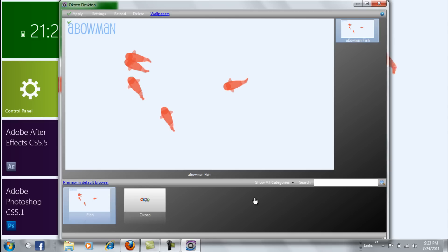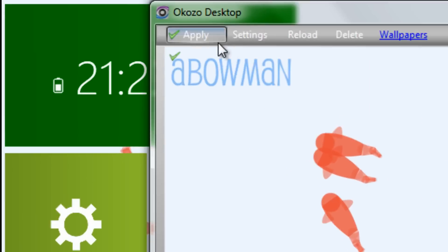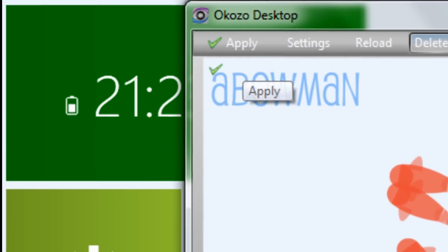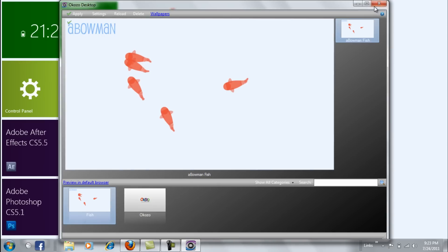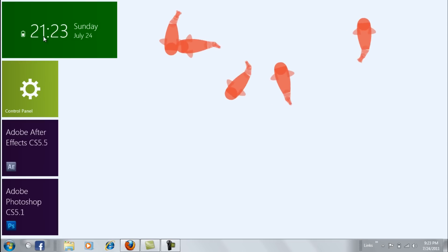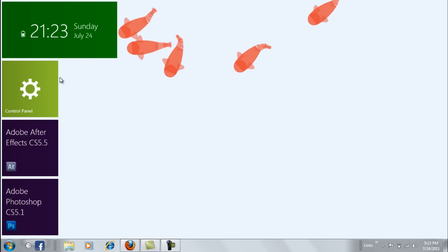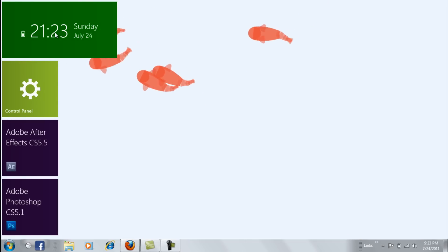You will have all your animations of Okozo over here. Just click it and press apply. It will automatically apply for you.